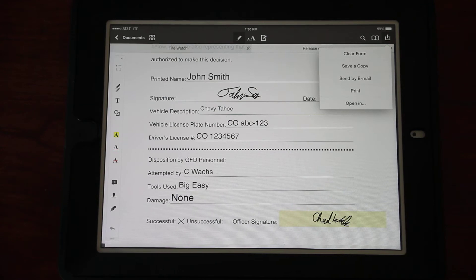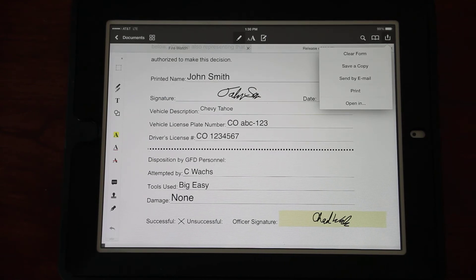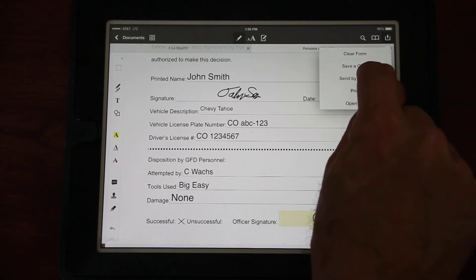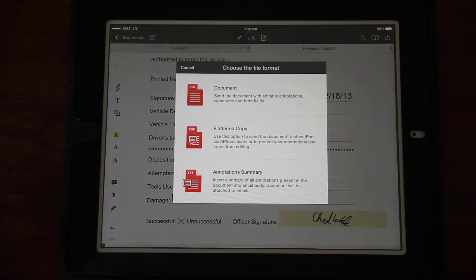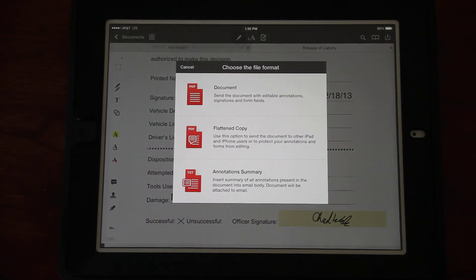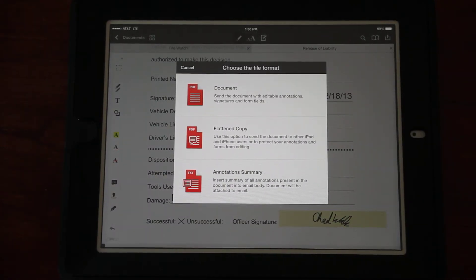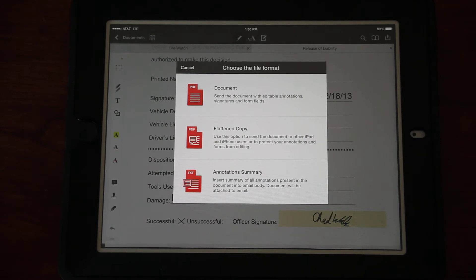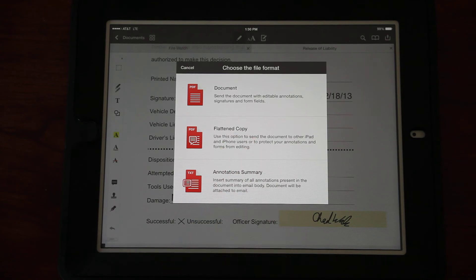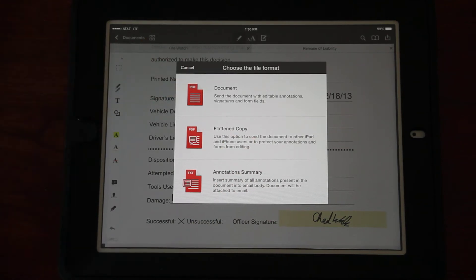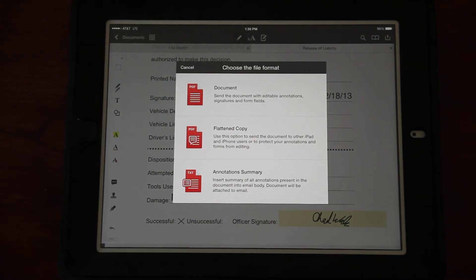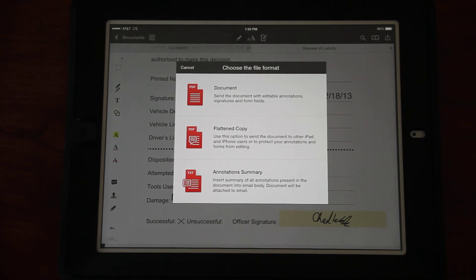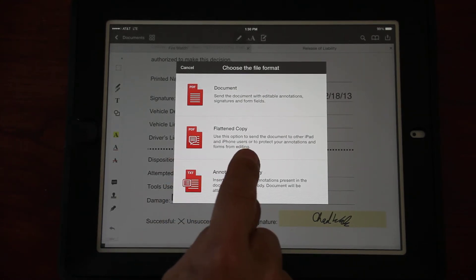This will bring up the signature pad. I sign my name, I click Done. There is the completed form. Now we've got to get this back to myself so that when I get back to the station I can attach this PDF to the ENFERS report in Emergency Reporting. In the upper right corner we see a bucket with an up arrow. When we click on that it brings up an additional menu.